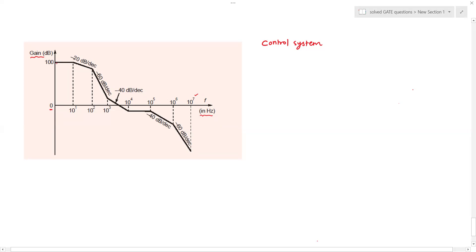At DC, or at frequency f equal to zero, you have a gain of 100 dB. Up to frequency 10 hertz the gain remains constant at 100 dB, but thereafter the gain starts dropping and it continues up to 100 hertz, where the gain may be at some value not explicitly given on the plot.